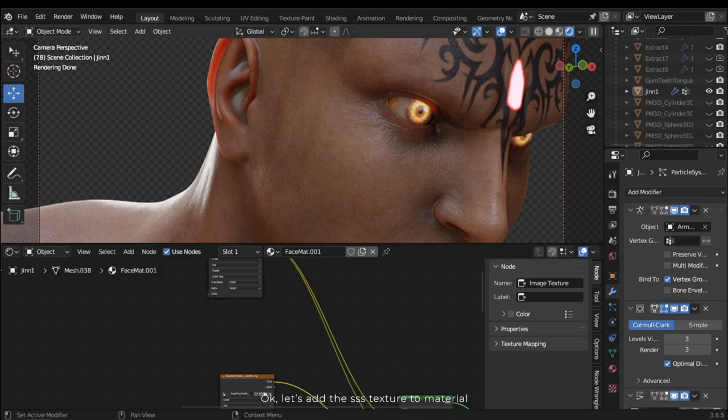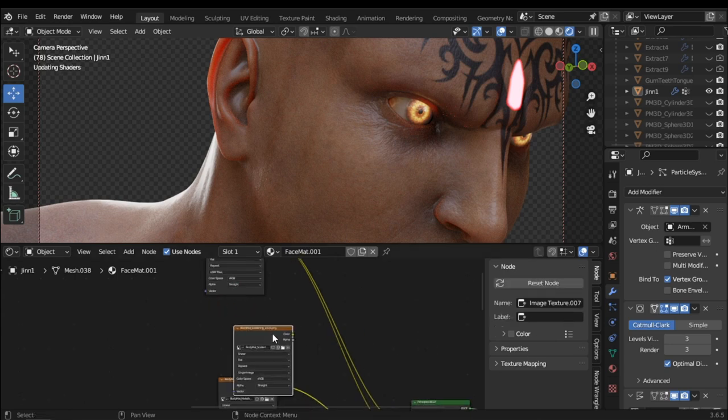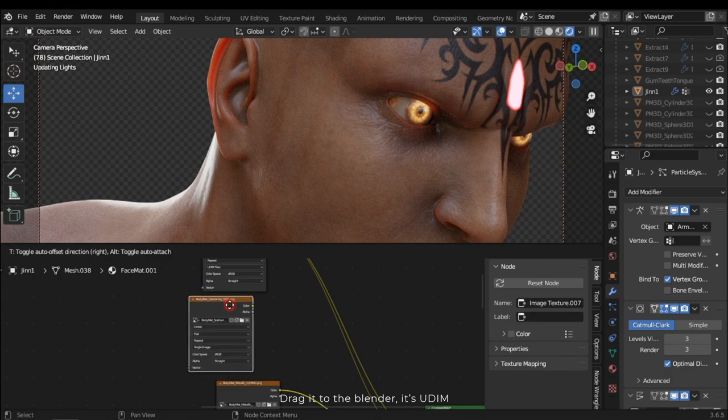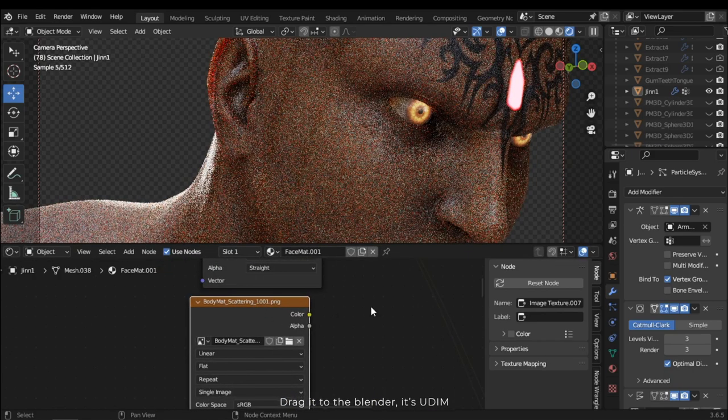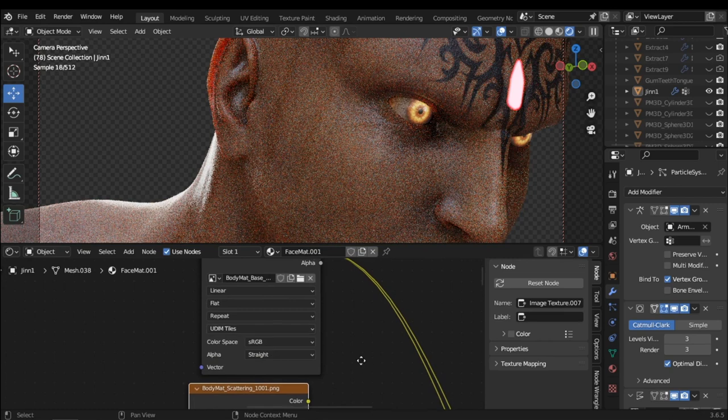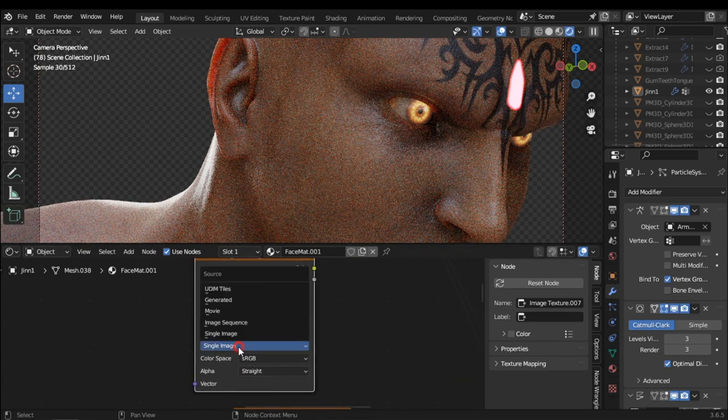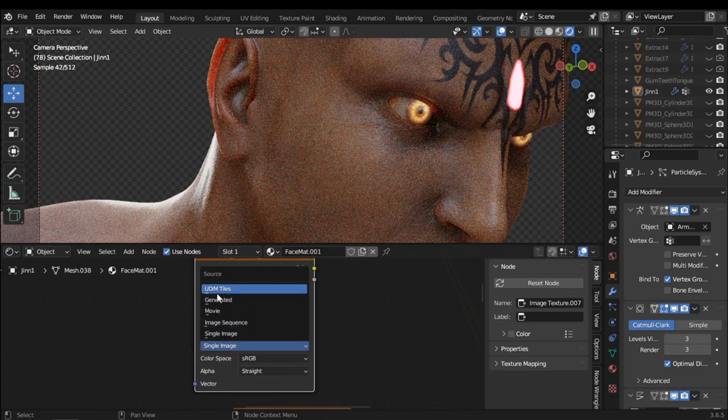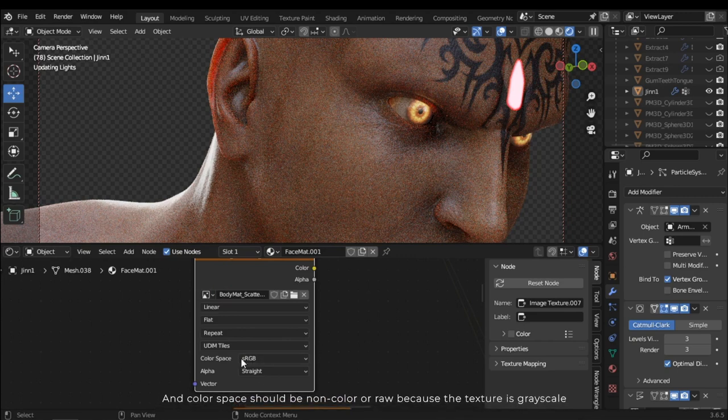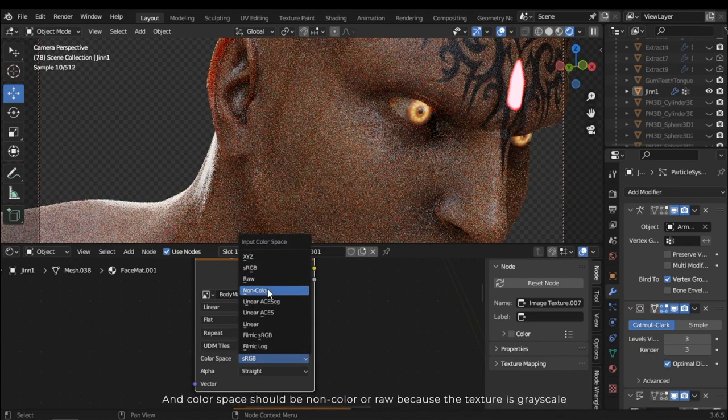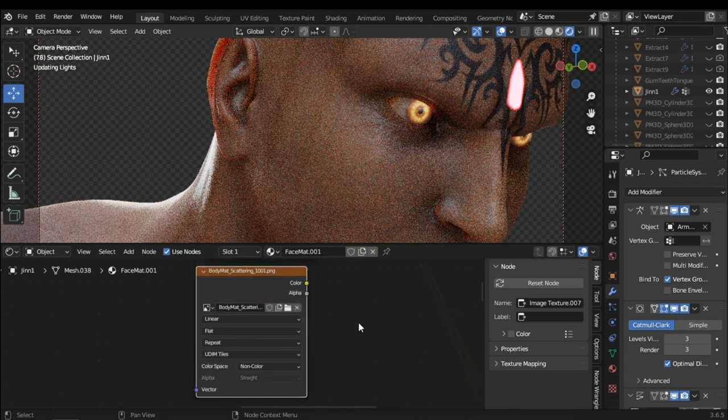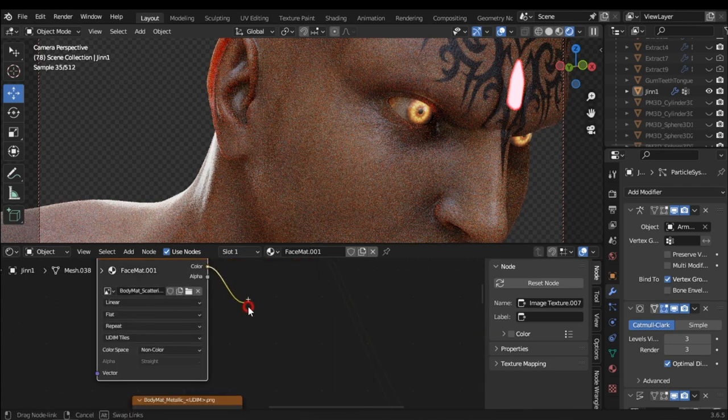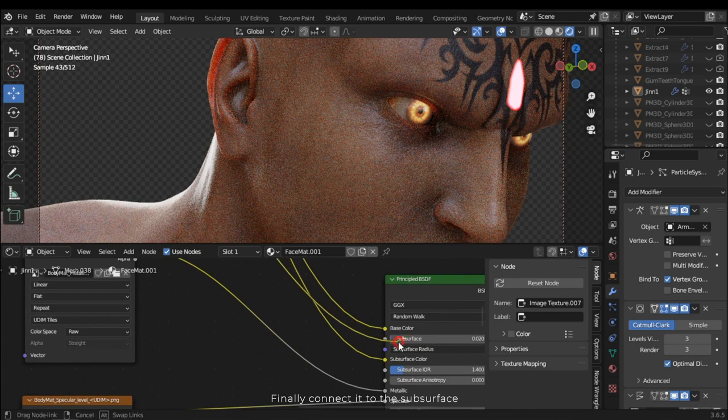Okay, let's add the SSS texture to material. Drag it to Blender. It's UDIM. And color switch should be non-color or raw because the texture is grayscale.